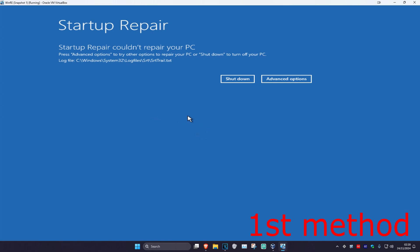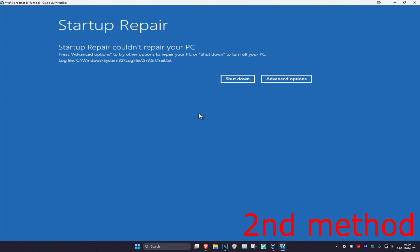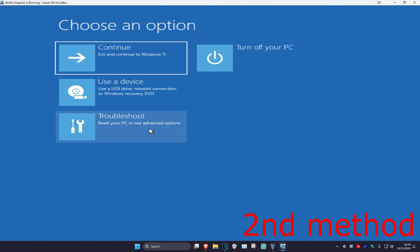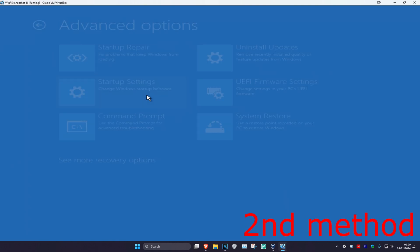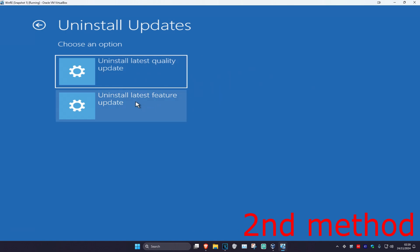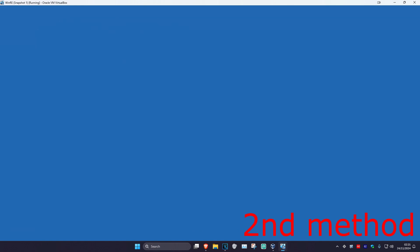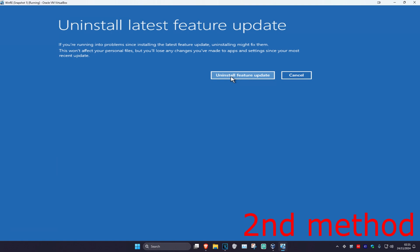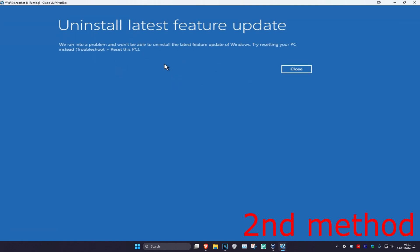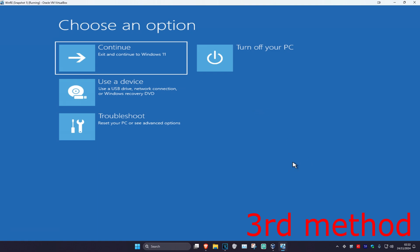If that did not work, for the second method click on Advanced Options, then Troubleshoot, Advanced Options again, and then Uninstall Updates. You can try any one of these — for example, click on Uninstall Feature Update and see if that works for you.